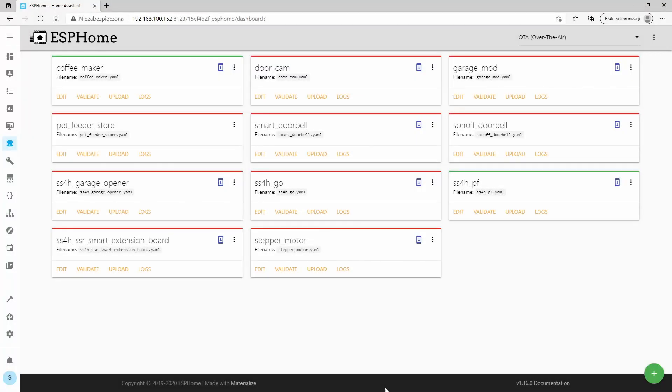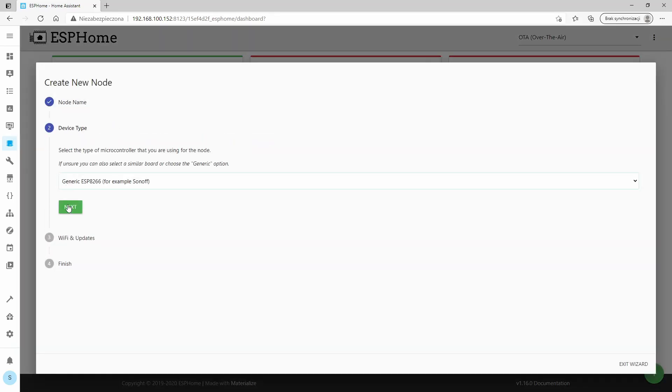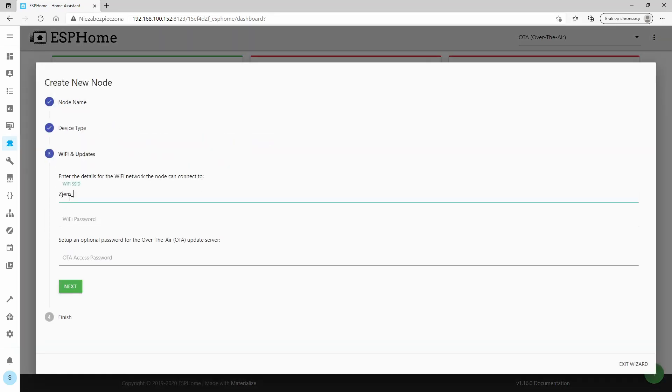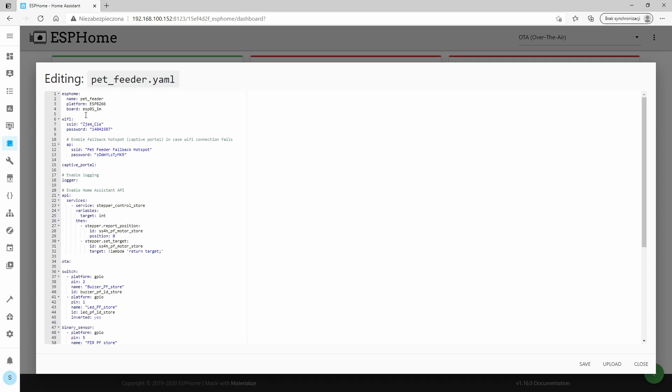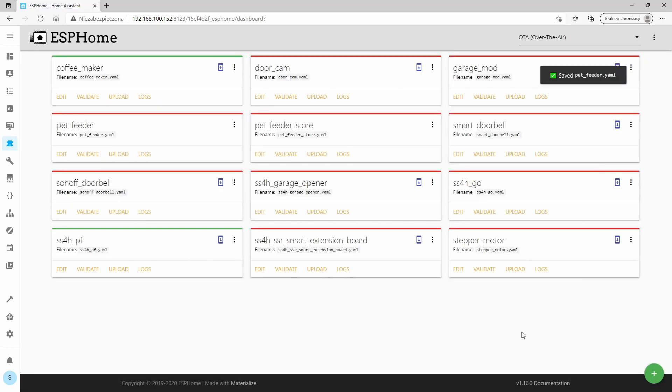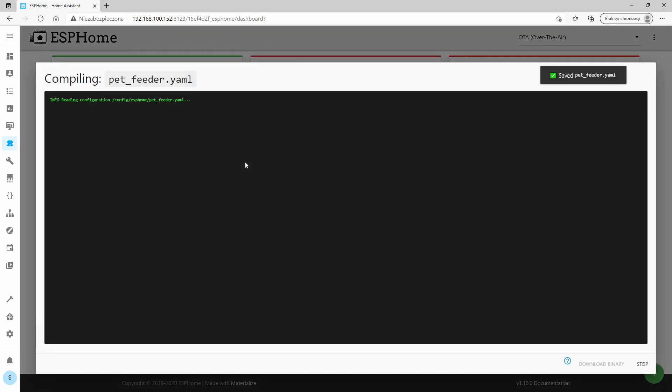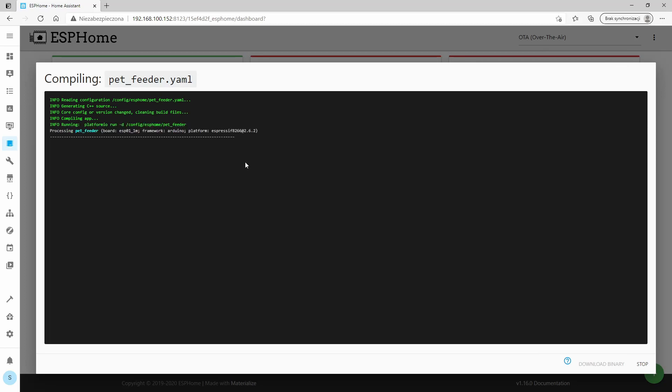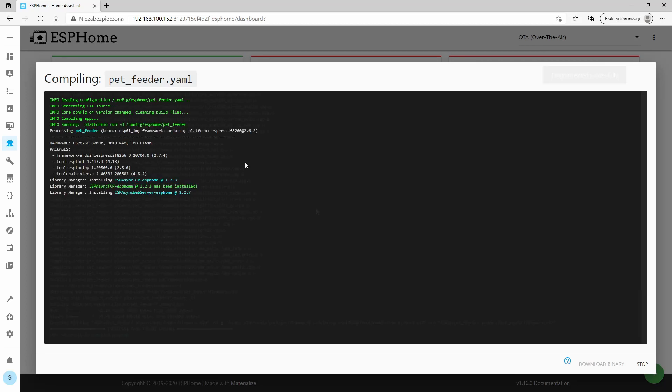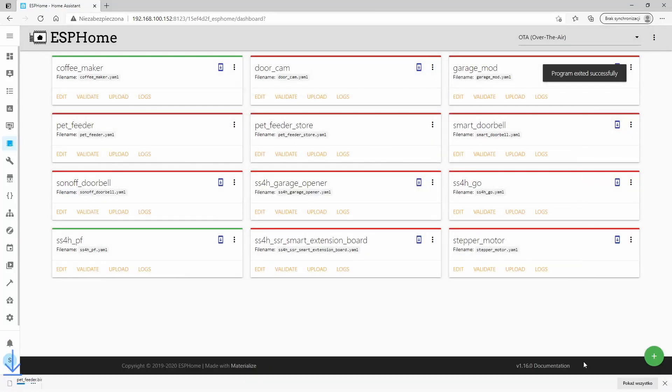In short, in ESPHome I added a new device. I configured how the stepper motor, buzzer, LED and button should work. I generated a binary file and then programmed the ESP8266 chip. For the very first time, I need to use a USB UART adapter for this. Each subsequent time can be programmed over the air.